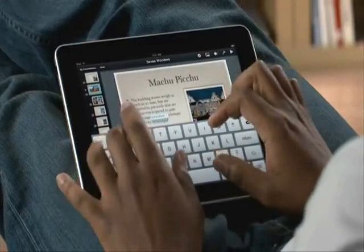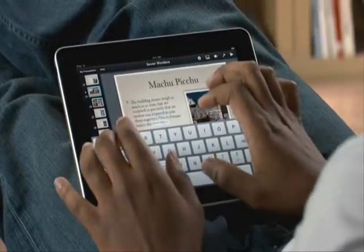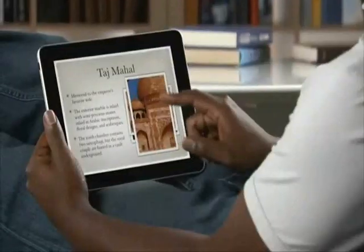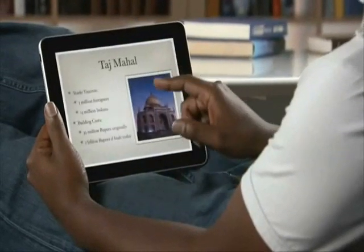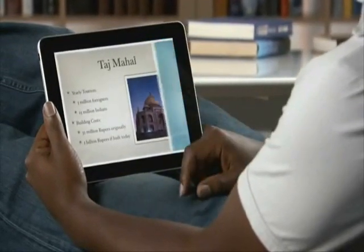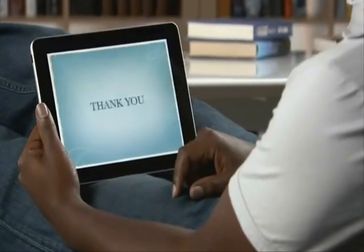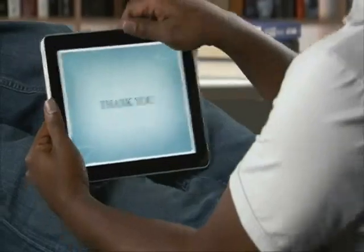You can buy Keynote from the App Store. With Keynote, you've got everything you need to create exciting, animated presentations that'll make a powerful impression.